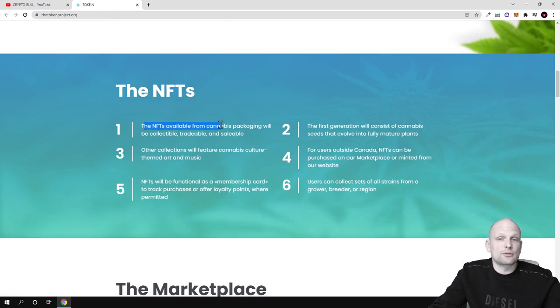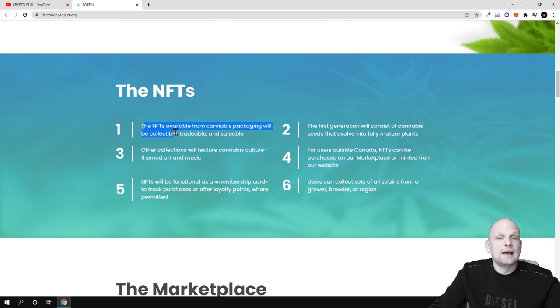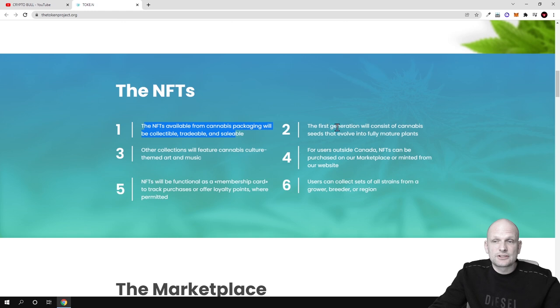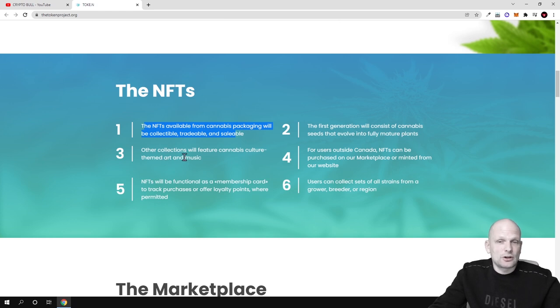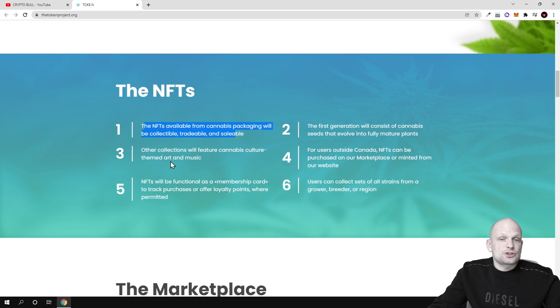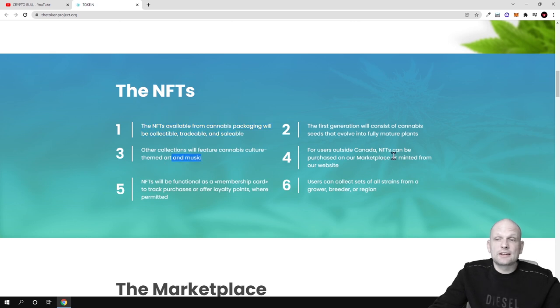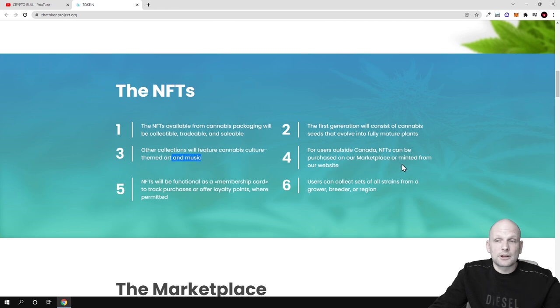The NFT available from cannabis packaging will be collectible, tradable and sellable. The first generation will consist of cannabis seeds that evolve into fully mature plants. Other collections will feature cannabis culture, themed and music. For users outside Canada, NFTs can be purchased on our marketplace or minted from our website.